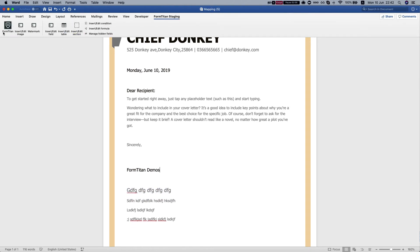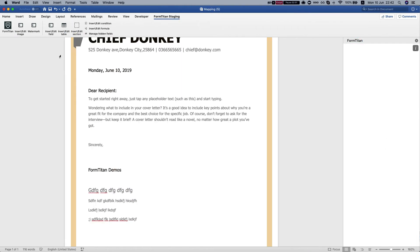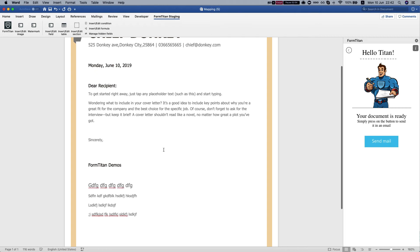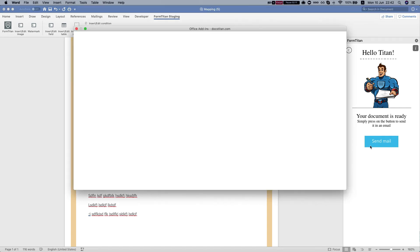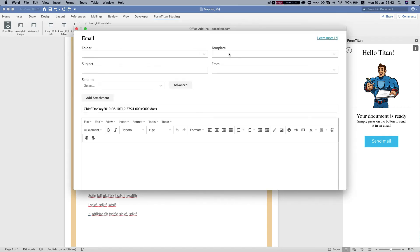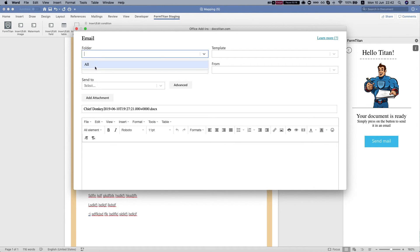For this you don't need to log in because we already know who you are from our FormTitan package. I'm gonna click send mail, and now we can see all the folders in your environment.